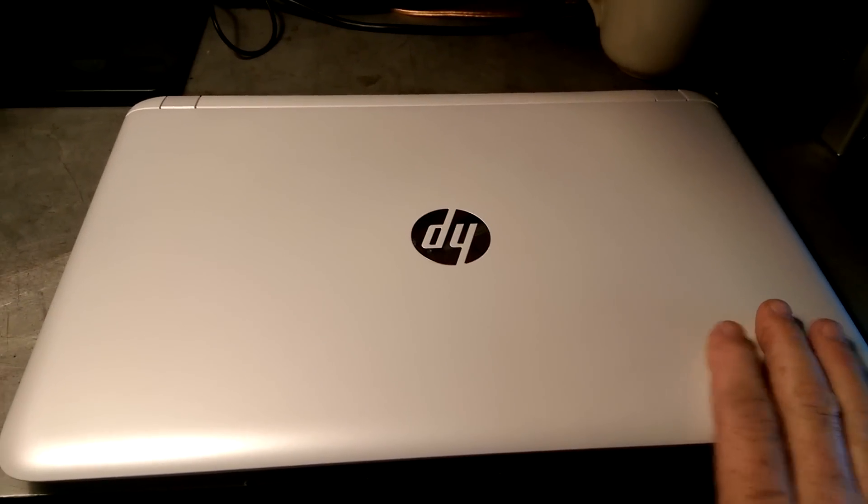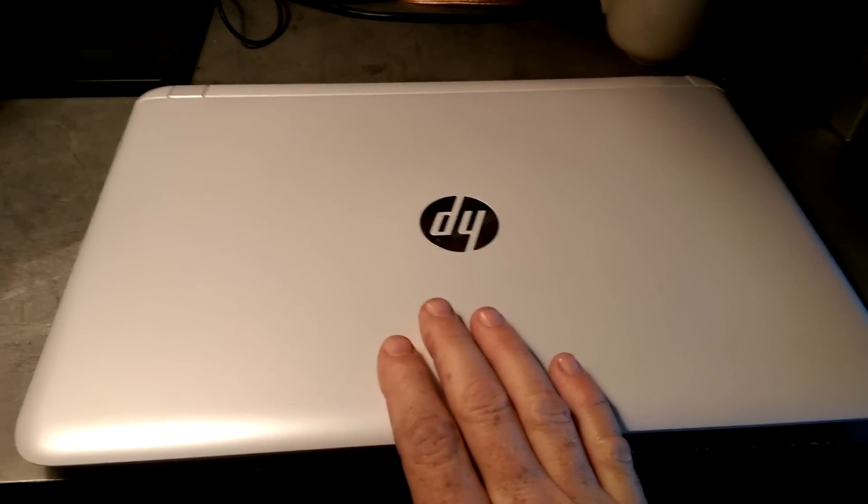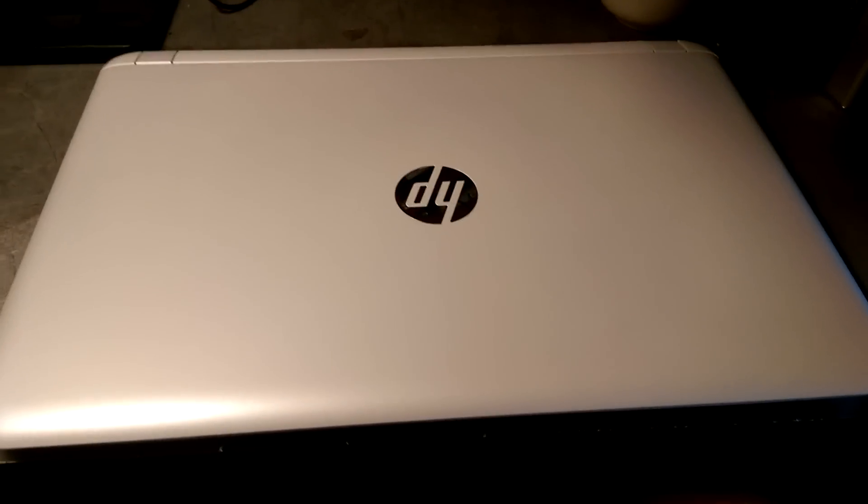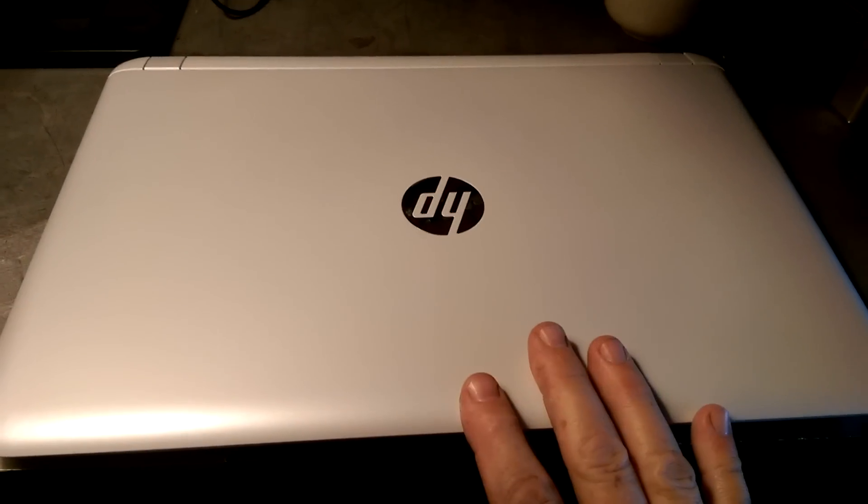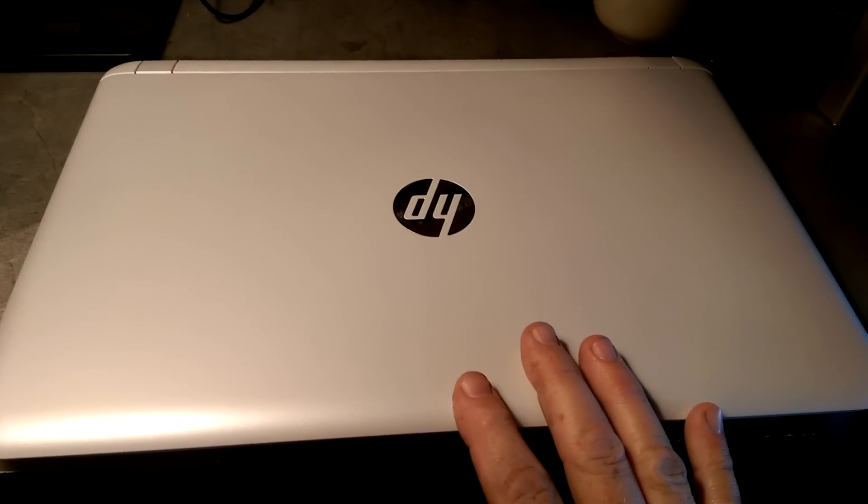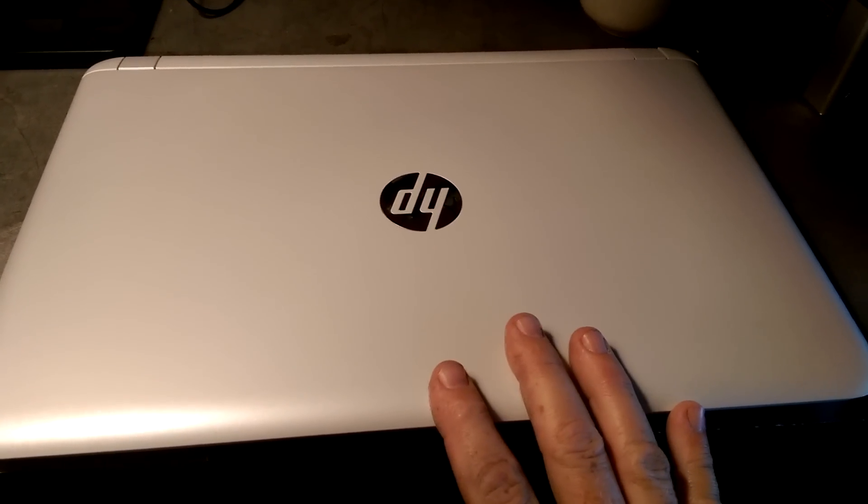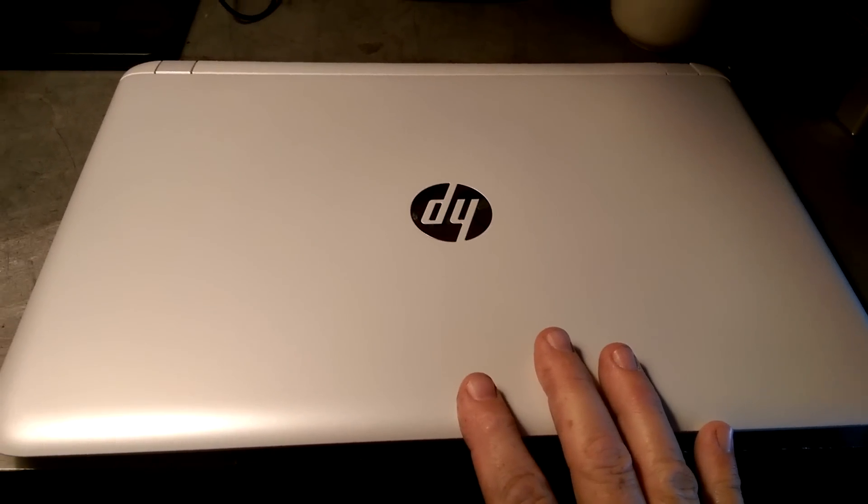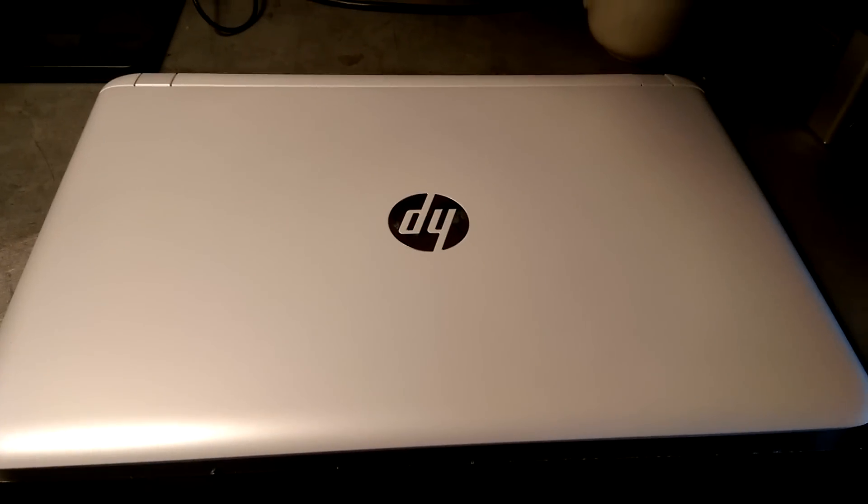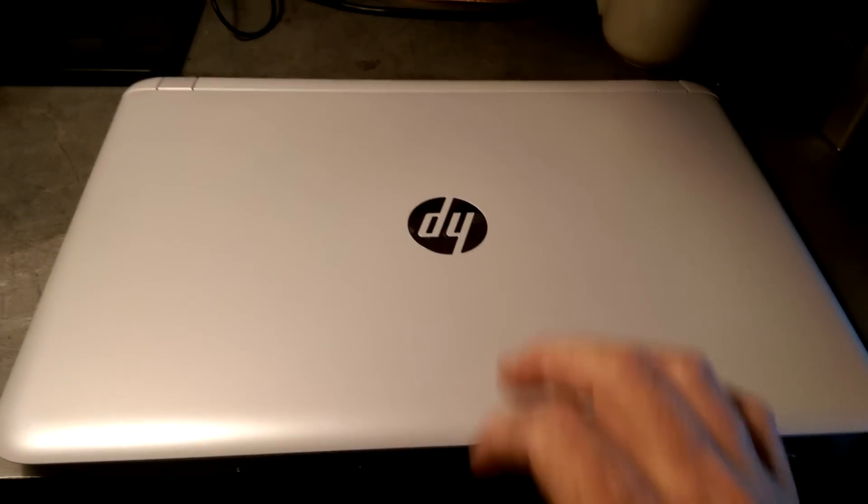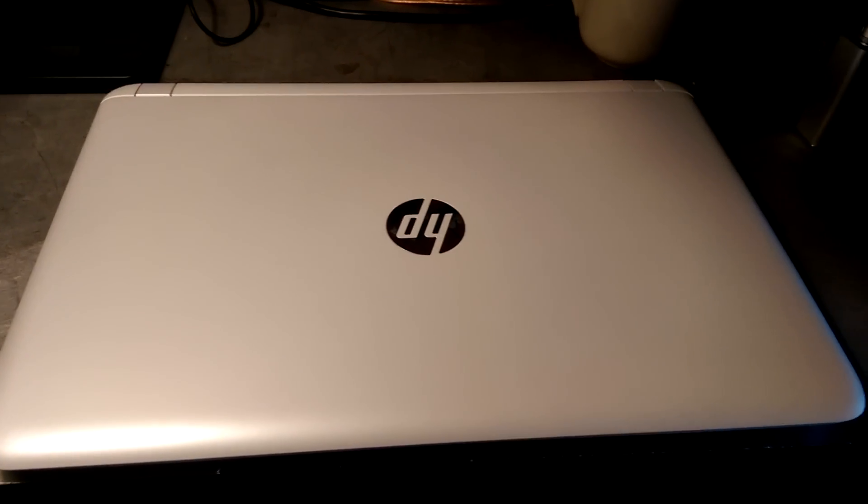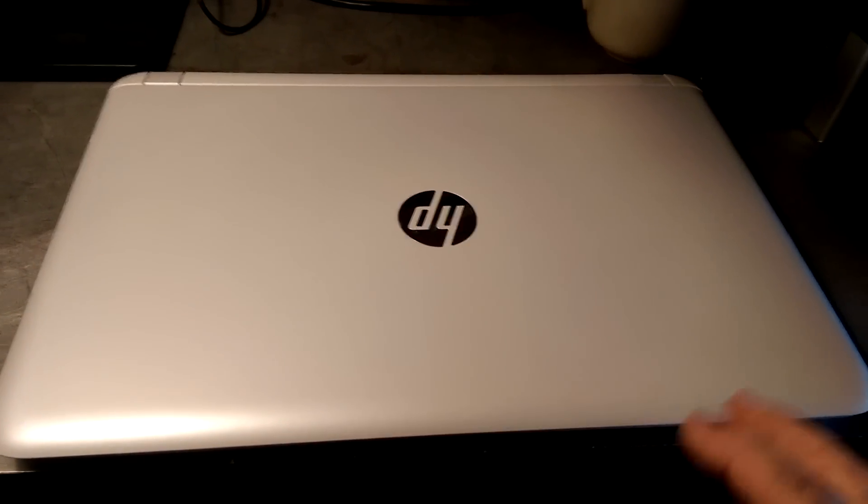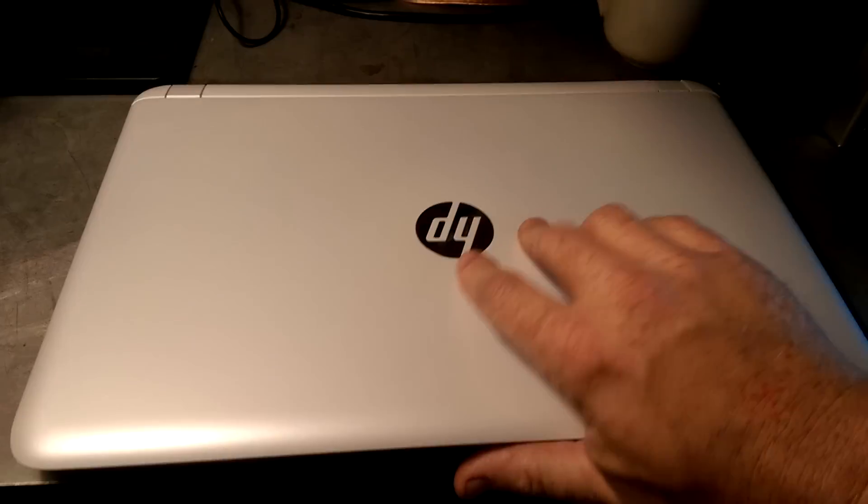The outer shell on this one is white and I didn't get to choose the color. When you buy this particular laptop from hp.com you can choose different colors. But you're going to spend more money doing it that way.